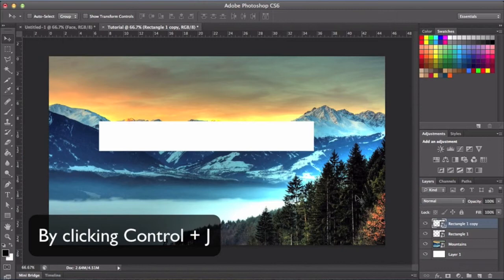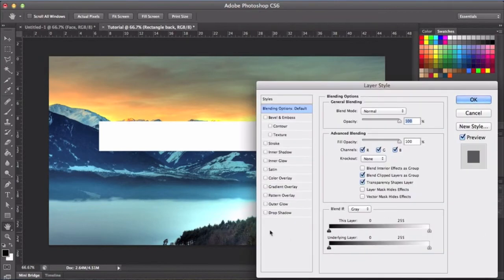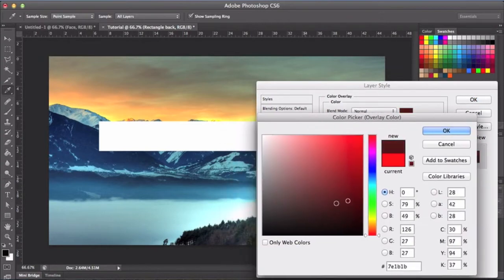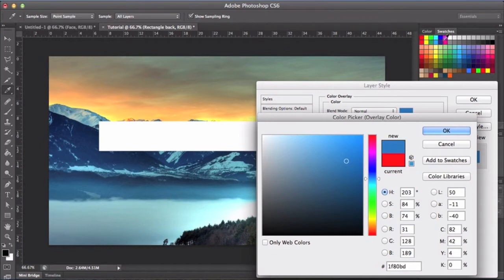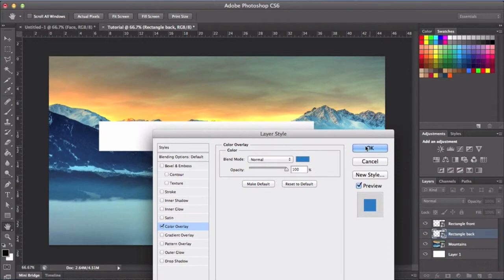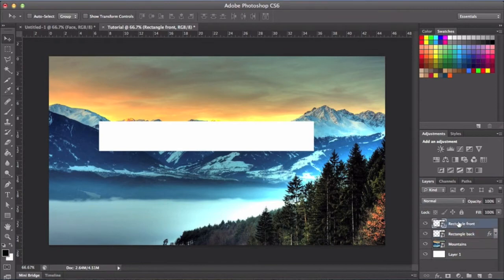Now that you've got your rectangle, you're going to want to duplicate it so you have two. Then select your colors — I'm going to do white and blue. To change the color, go to color overlay and select your color here. You can mess around with the options or select one from your swatches. It won't show up at the moment because one is directly behind the other.